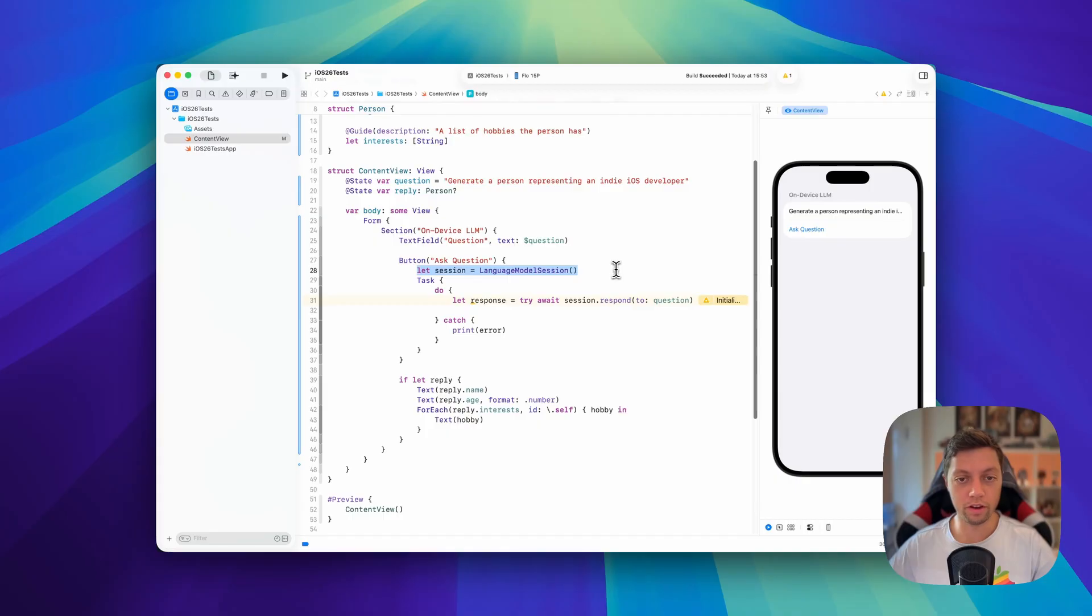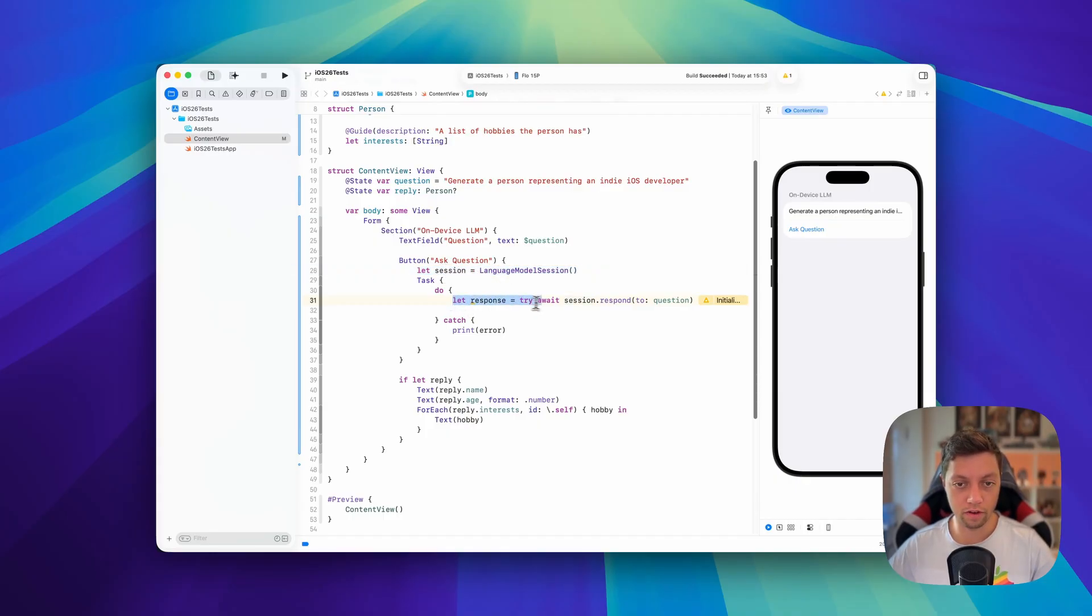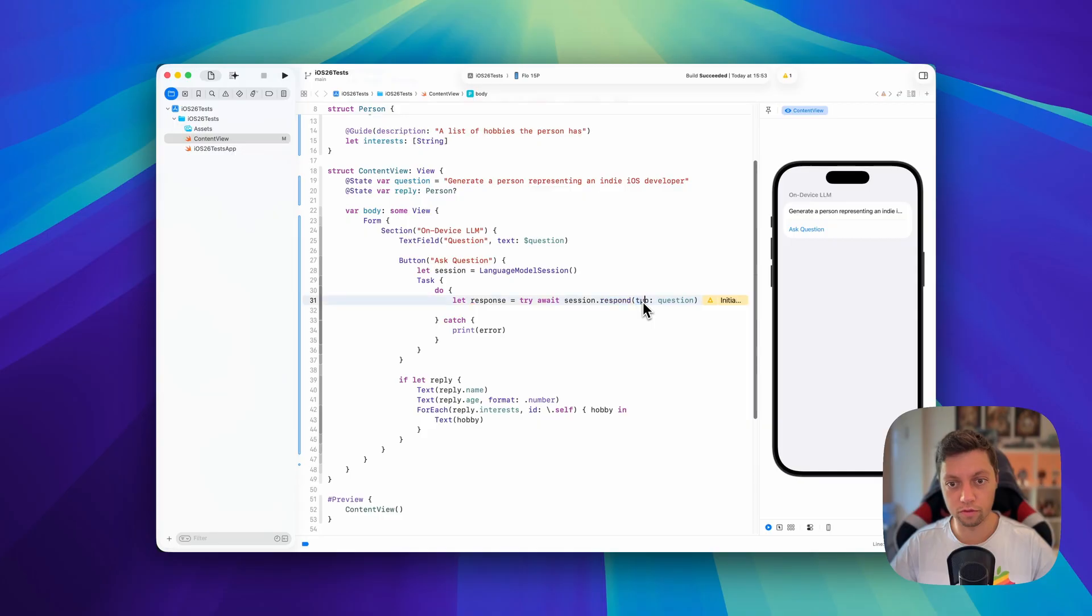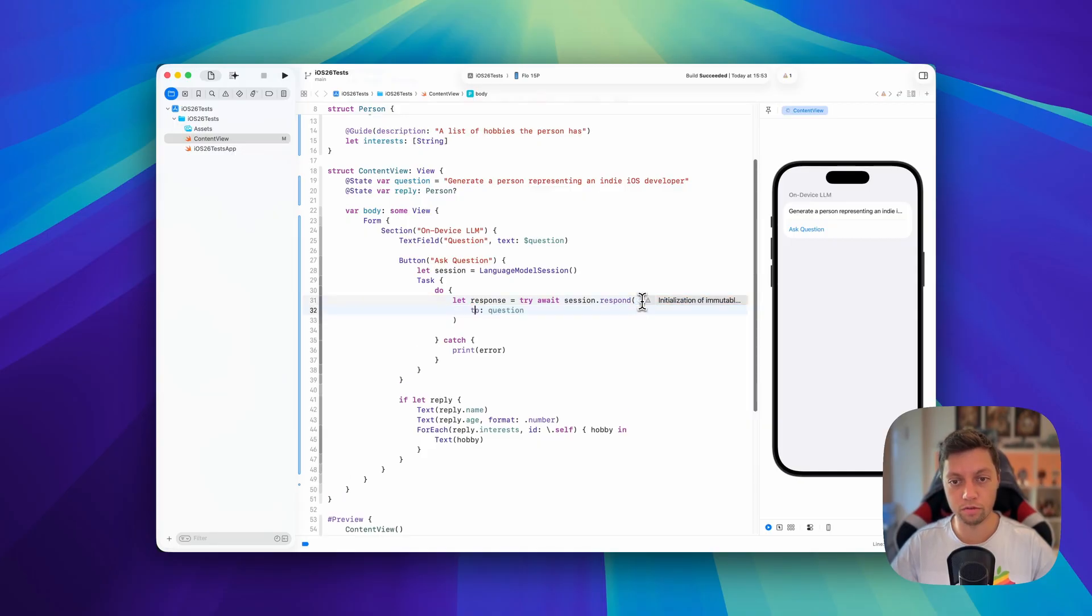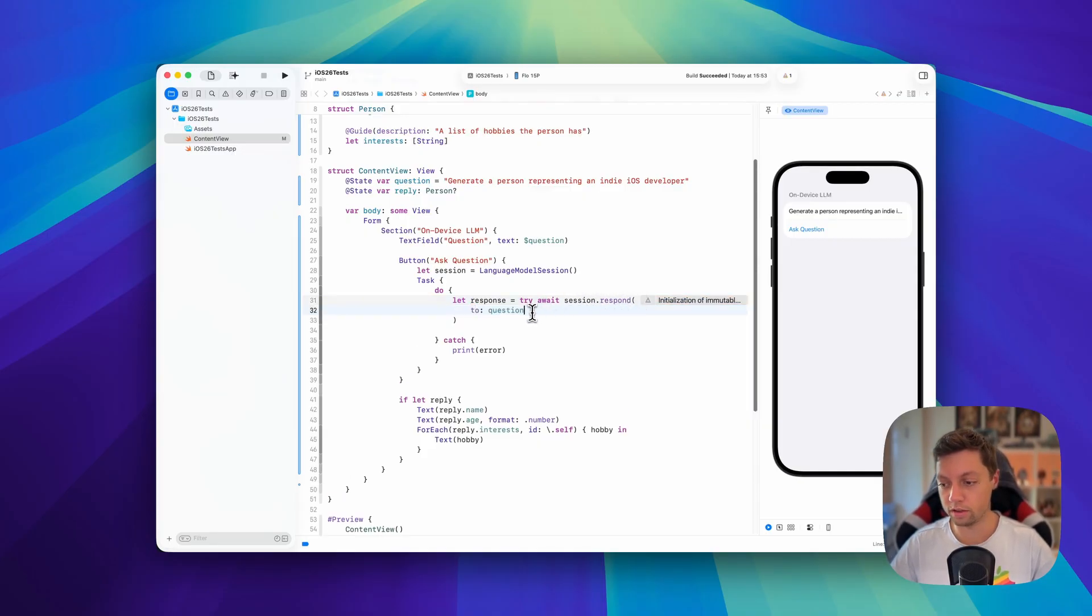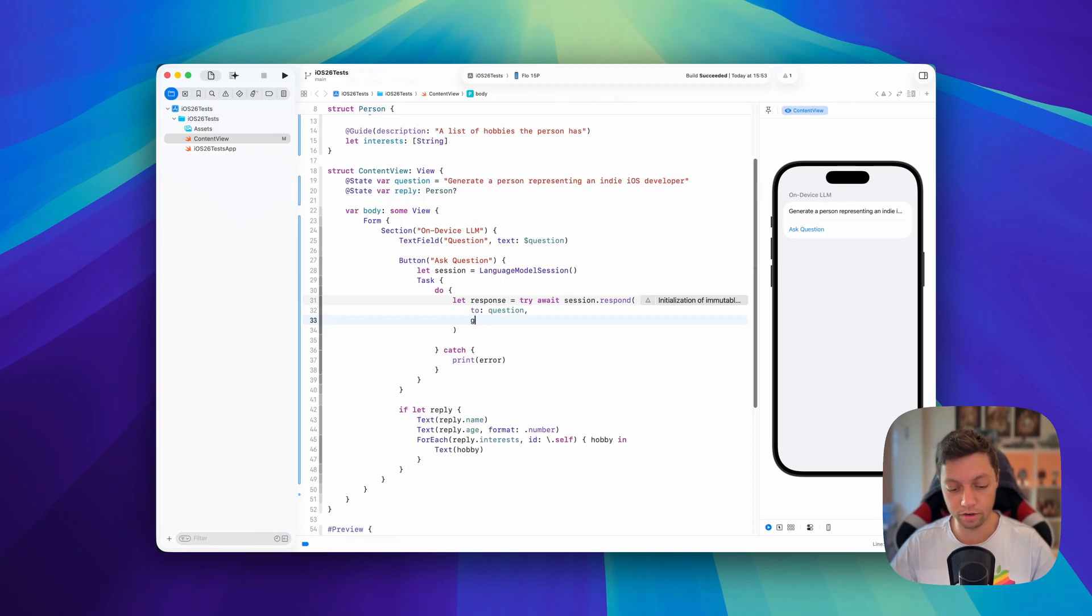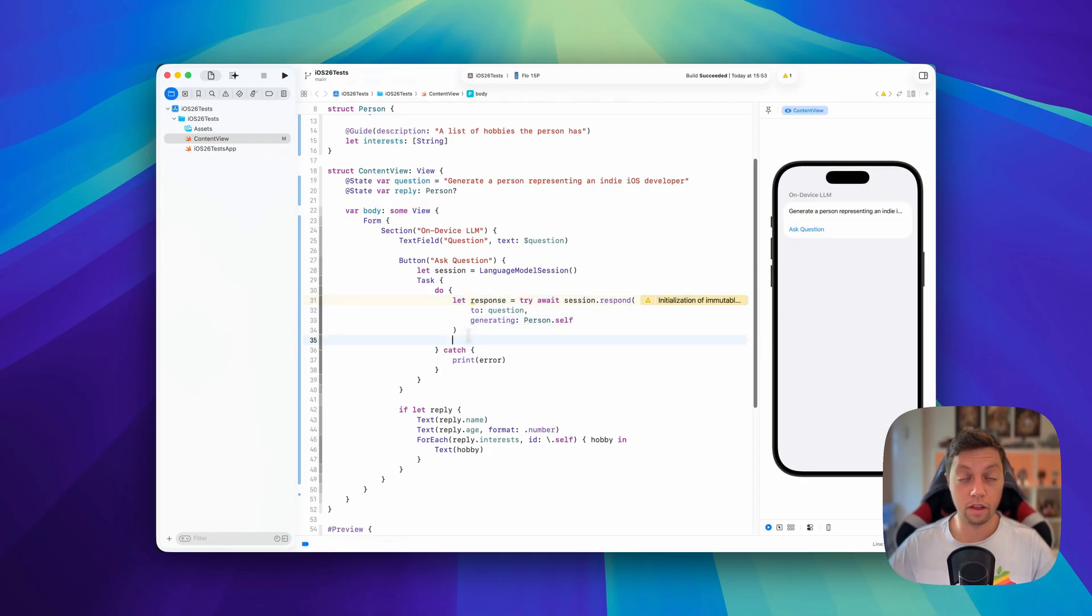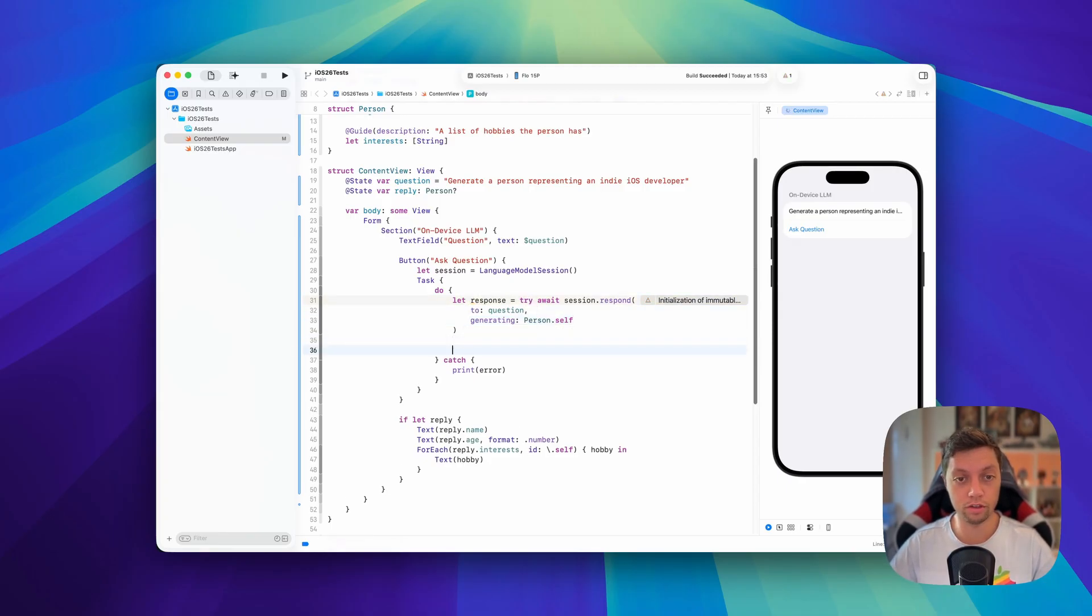We create our language model session like that, and then we have our session.respond to function here. Let me fold it up into two lines because now we're going to add a second parameter here called generating. Here we can say we want to generate a person.self.